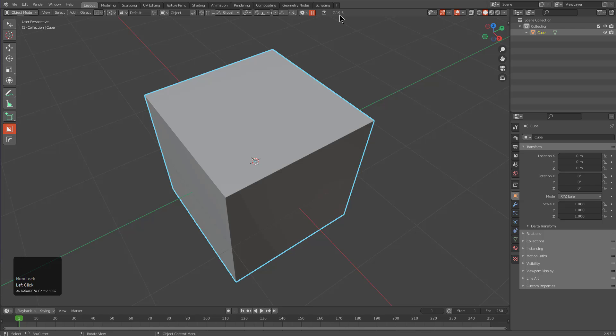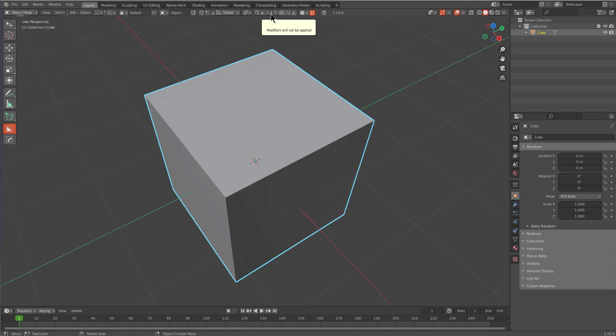We see that because of the way that the preferences are different between 2.93 and 3.0, the entire tool of BoxCutter has been crammed into the top bar, which looks kind of crazy.